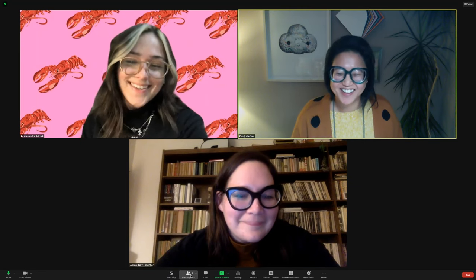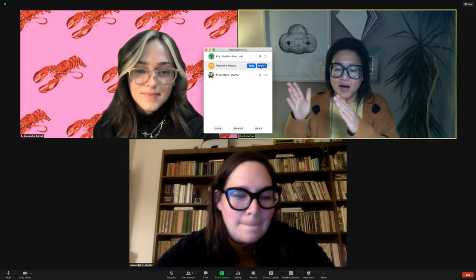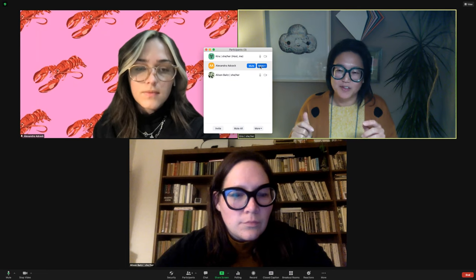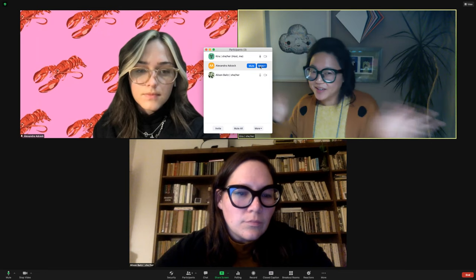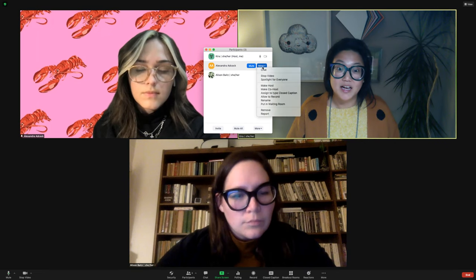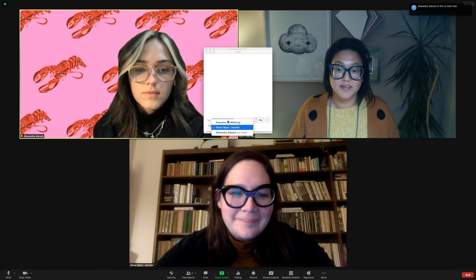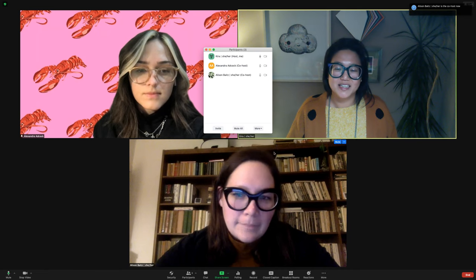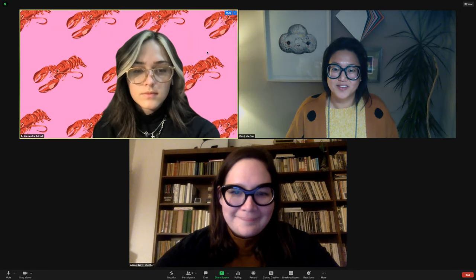For screen sharing, that can either be a setting you do on the back end before the meeting starts — settings on the back end of Zoom can't be changed during the meeting. A workaround for the screen sharing part is I can make both Alex and Allison co-hosts, and then they will have the ability to do all the things I can do as a host, including share screen.